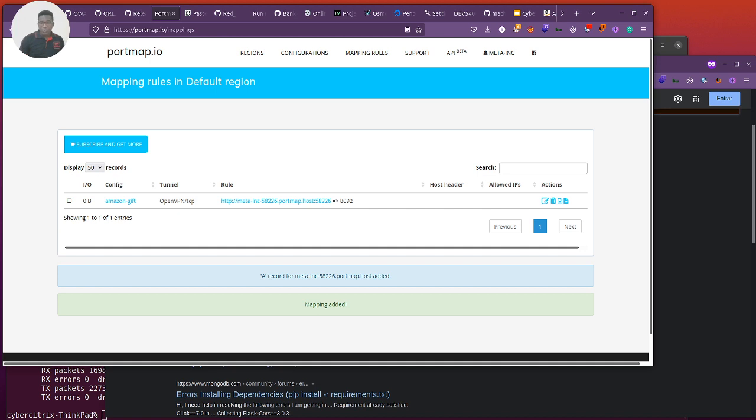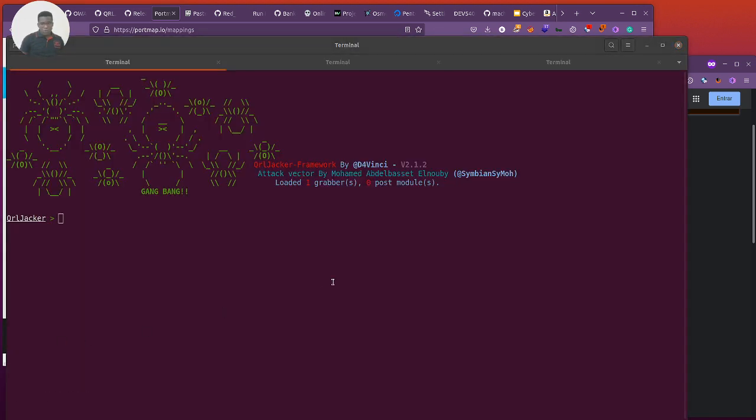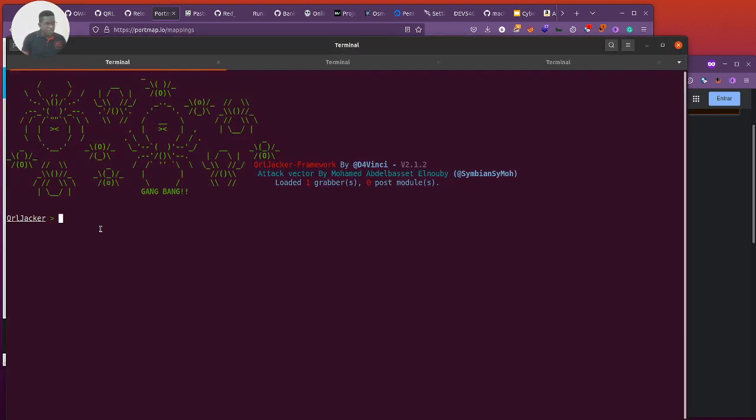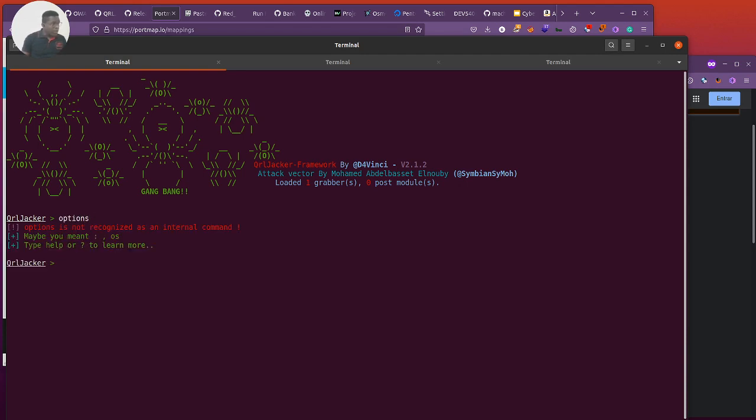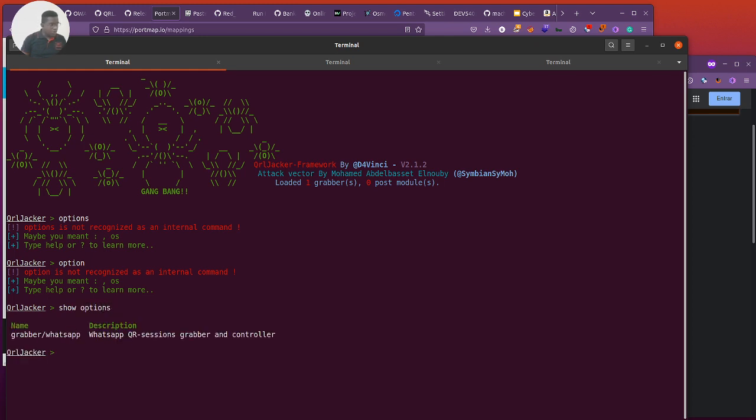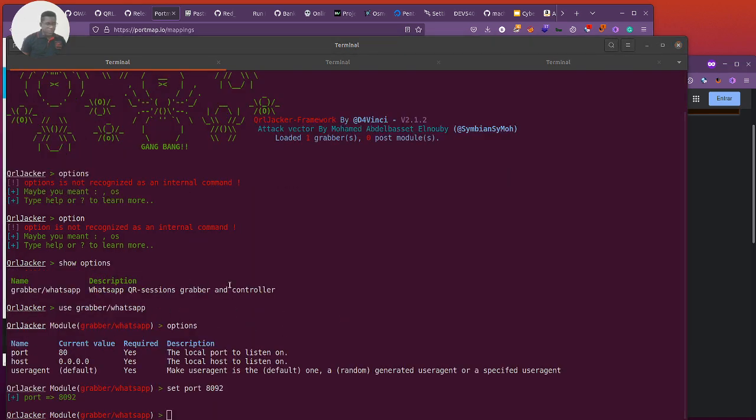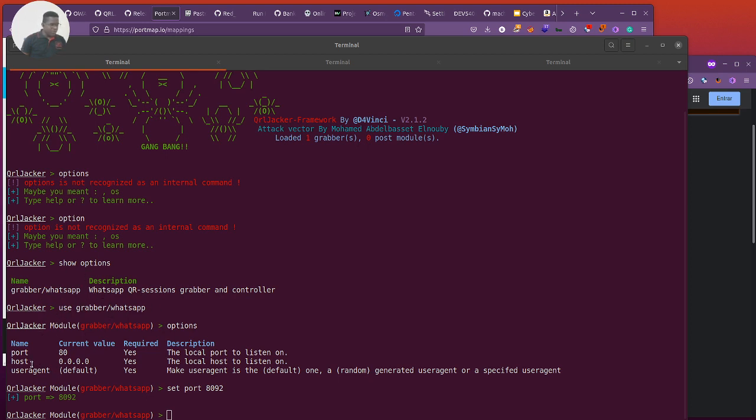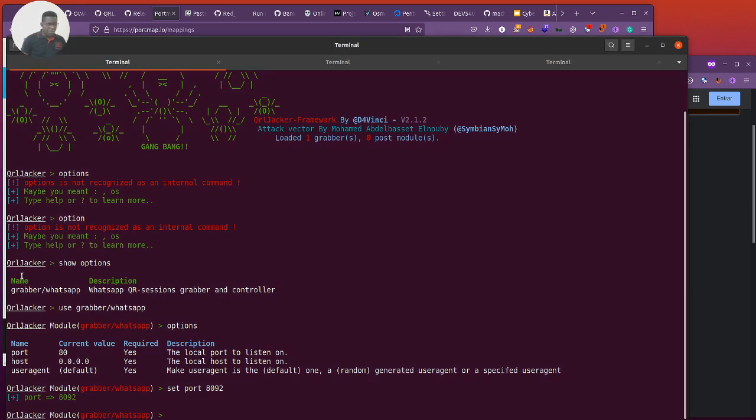We can proceed with the attack. Going back to QR Jacker, we just need to make a few changes. Show options. So we'll just make a few changes in here to change the port which we have just created, 1892. As you can see, just like Metasploit, we use the particular module. You can actually create more modules. I believe there will be more modules coming out, not just WhatsApp. Then we can change the port to 1892 which is what we have mapped on our port map. And I think it's good to go. We can run this and go fish that user.